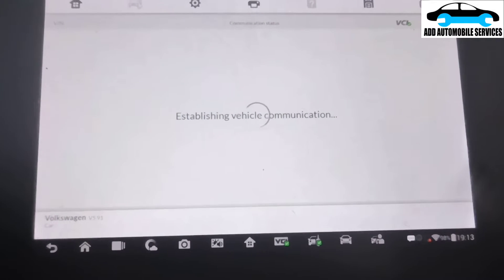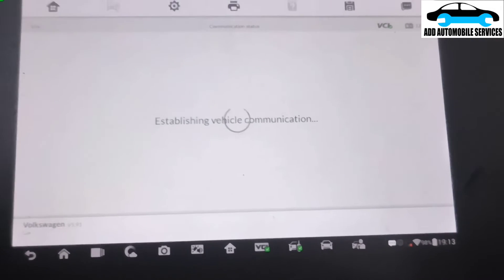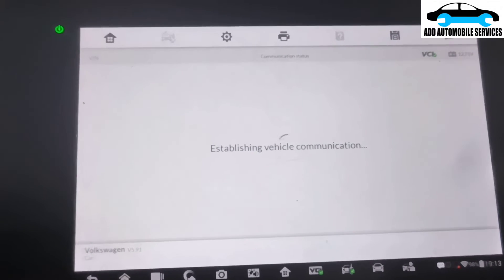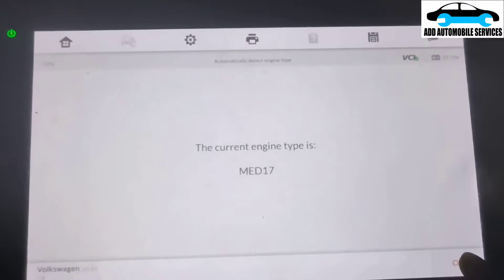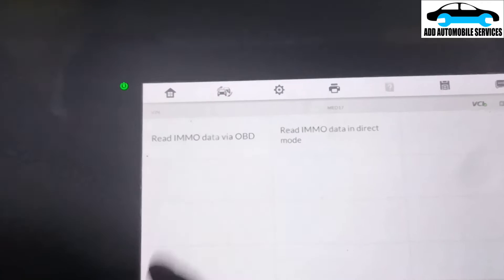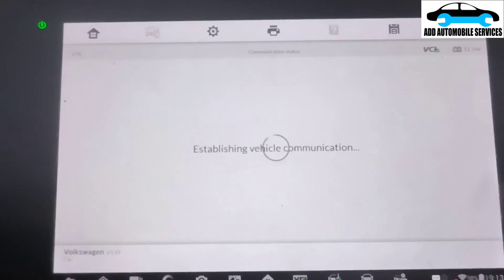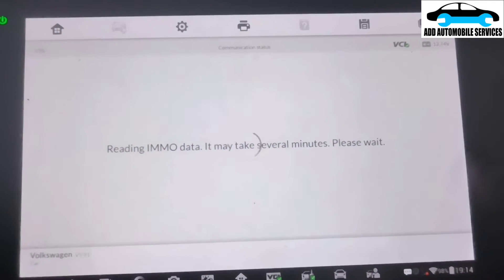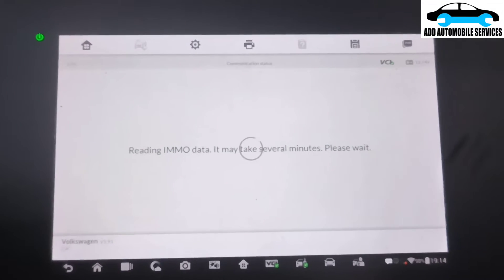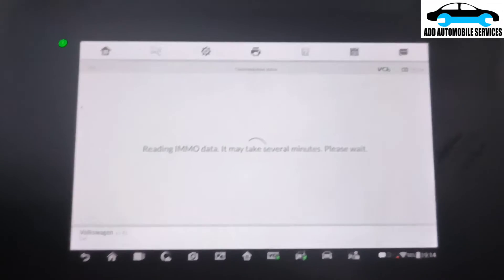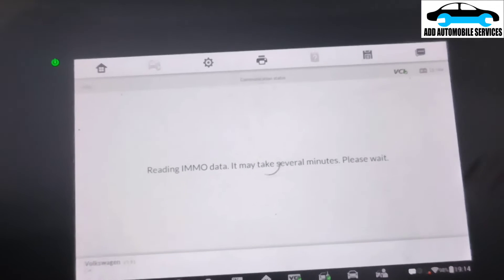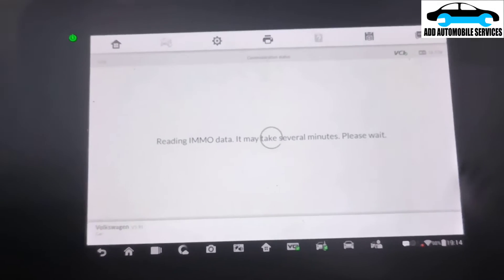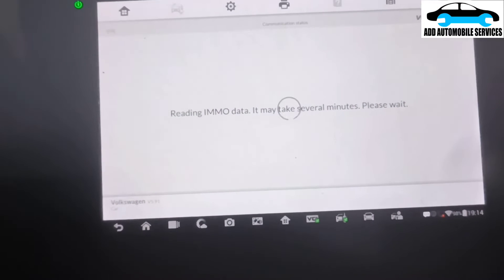After reading the IMMO data, let's see how long it will take. It's trying to go to another branch - I'll select the OBD to see if I'll be able to read it, but it also sees this as MED17. All I need is for it to be able to read the IMMO data - it's now at 13%. Let's see if it will also take less than two minutes. If I'm able to read the IMMO data from here then I'll go to change VIN. I'm doing it on the vehicle, hoping the immobilizer active goes off.